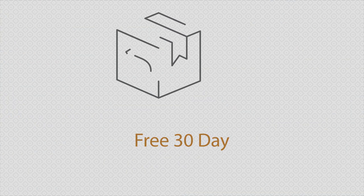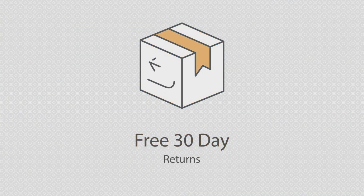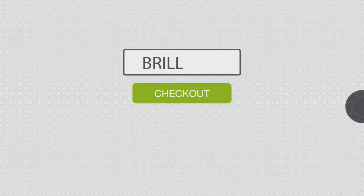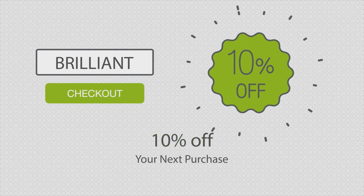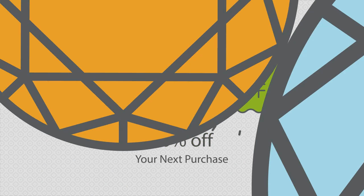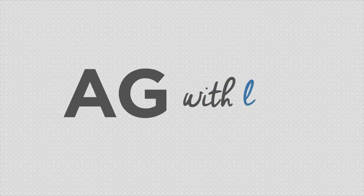We stand by our quality and offer free 30-day returns. Enter promo code BRILLIANT at checkout to save 10% off your next purchase. Find your conflict-free and ethically sourced gems at agwithlove.com.